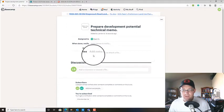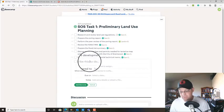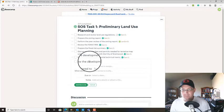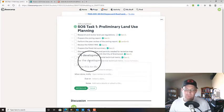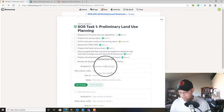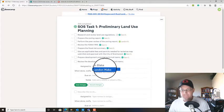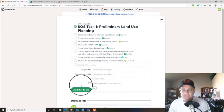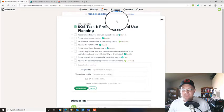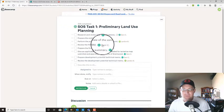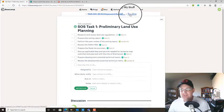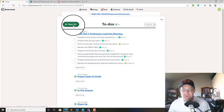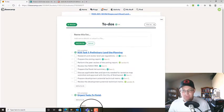And then we're going to review the development potential technical memo. And we're going to give that to me. So I'm going to review that. So we've set up the scope of services task 1, the to-do's for that. So we can jump back up to our to-do's. And we're going to do one more.